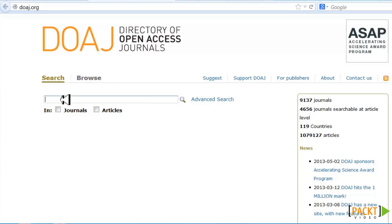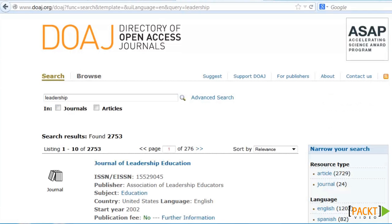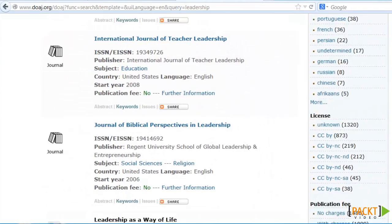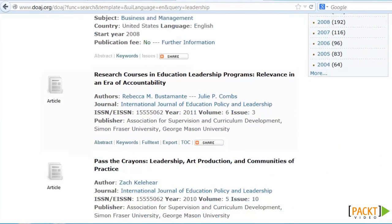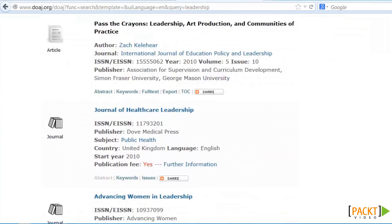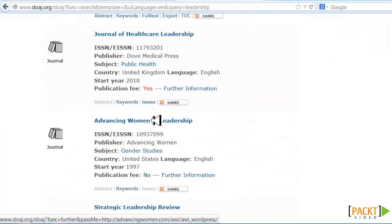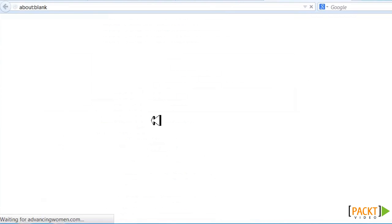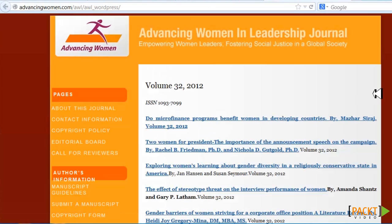We're wanting to do something on leadership, so in the search box I'm going to type 'leadership.' When I get the results, I scroll down and I can look at the different leadership journals. Here's one that's been around for a while — Advancing Women in Leadership. So I'll click on that and we can find different articles.